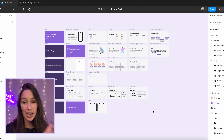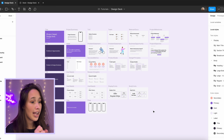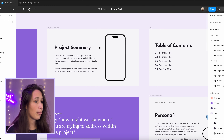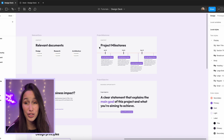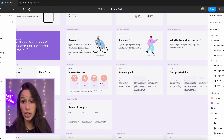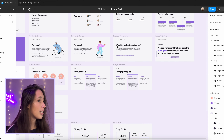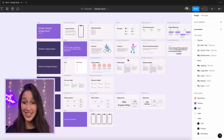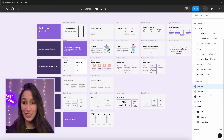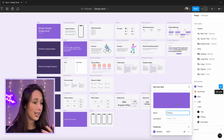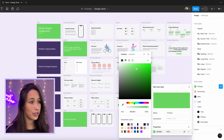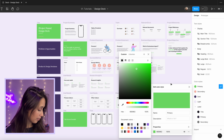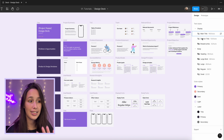I expanded on it a bit, put my own branding on it, and made it adjustable. Walking through the slides now, you've got slides about the project summary, the team, relevant documents, project milestones — it gives a nice overview of your design project. It also goes through user testing, personas, business impact, principles, what's in scope, research insights, and a little style guide at the end. I've connected all the colors to a basic color palette.